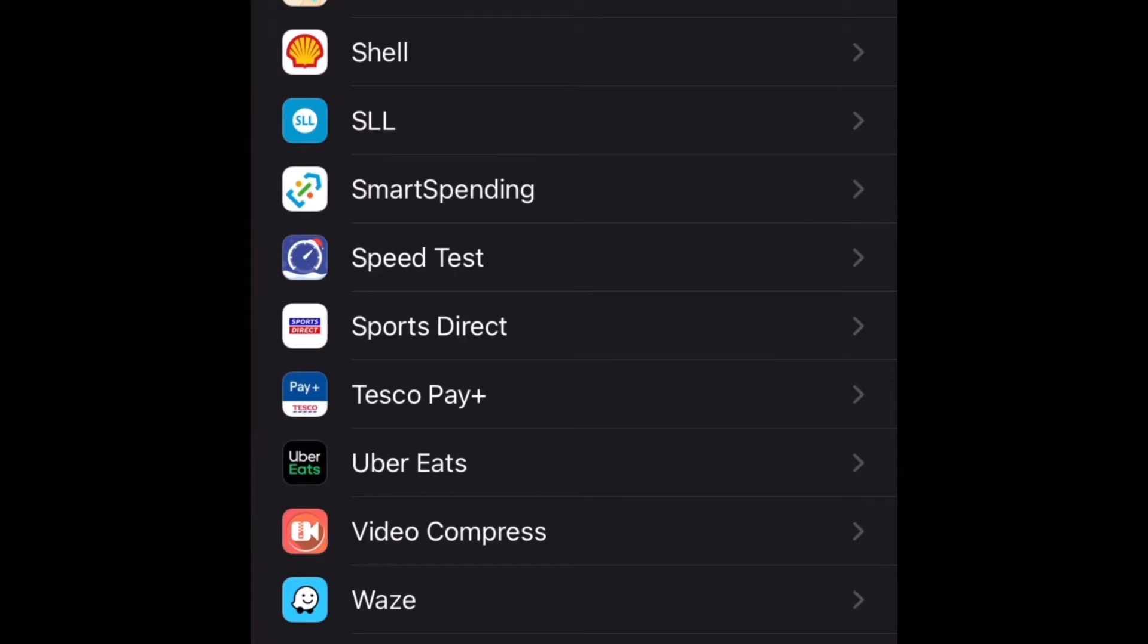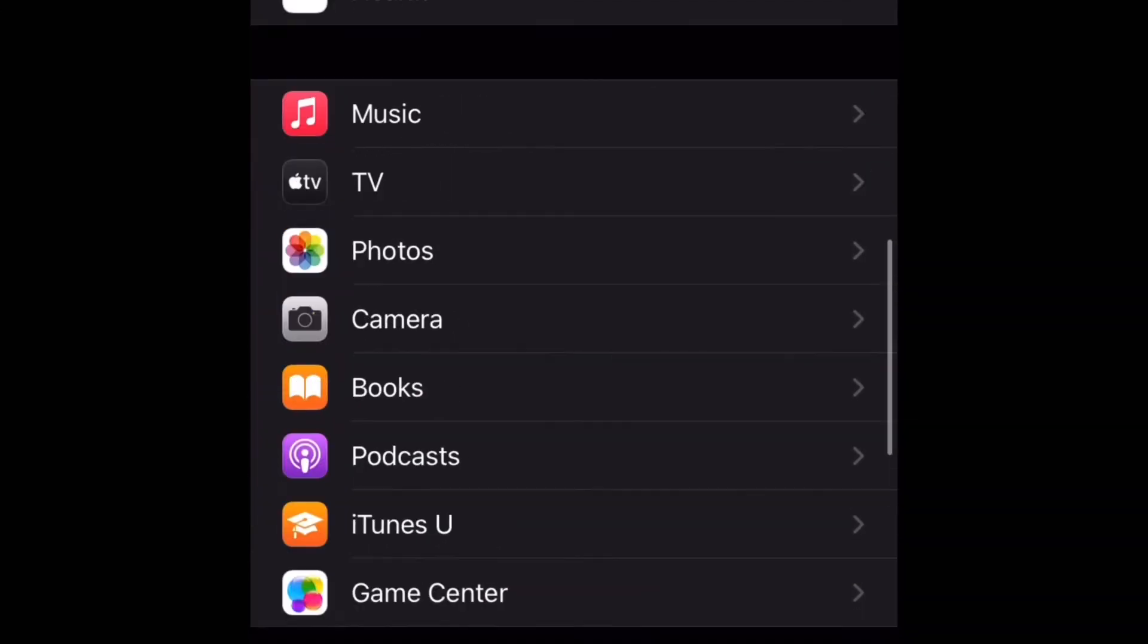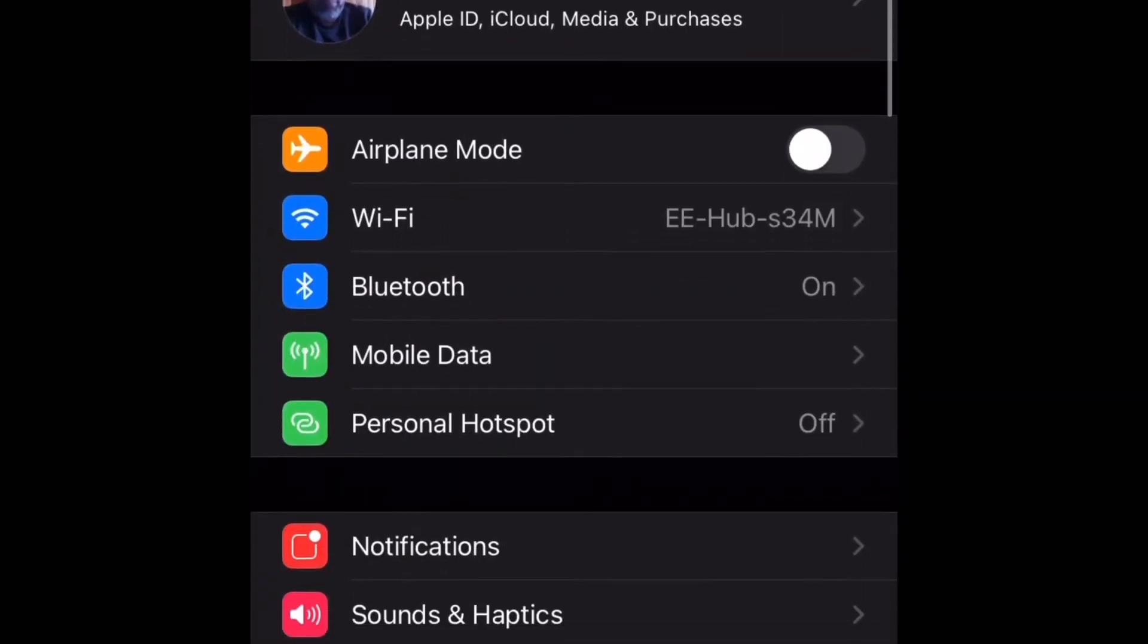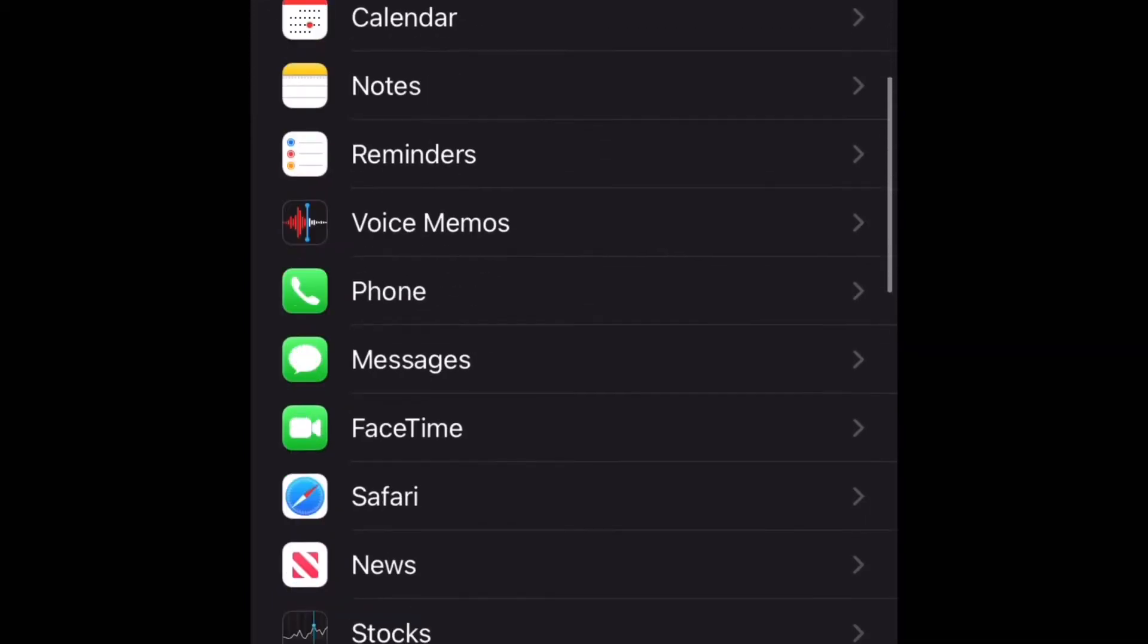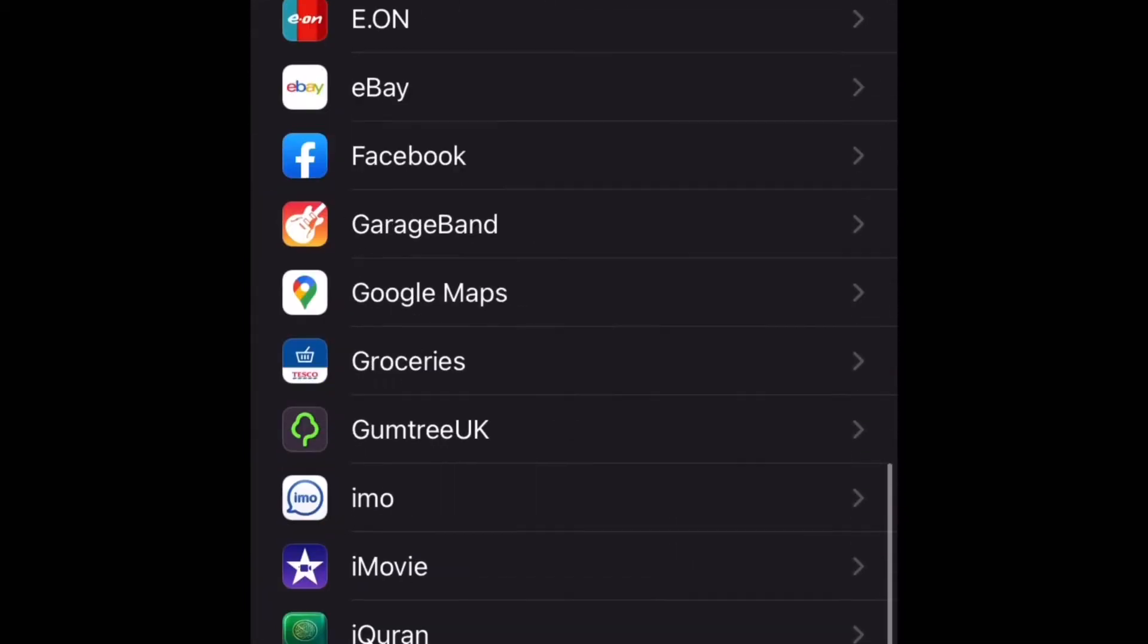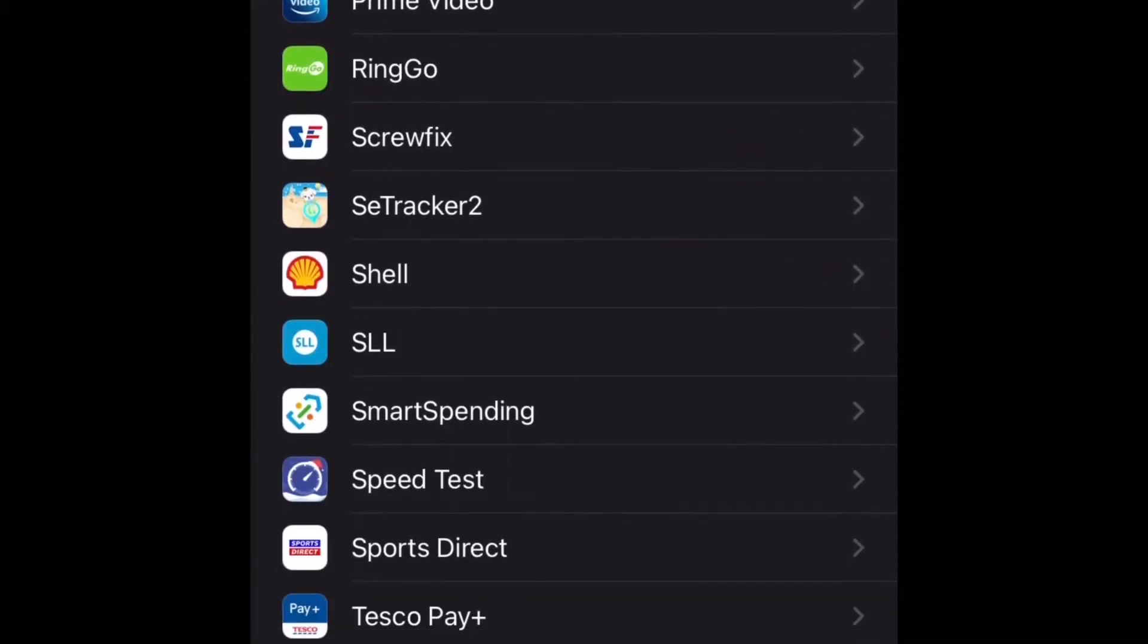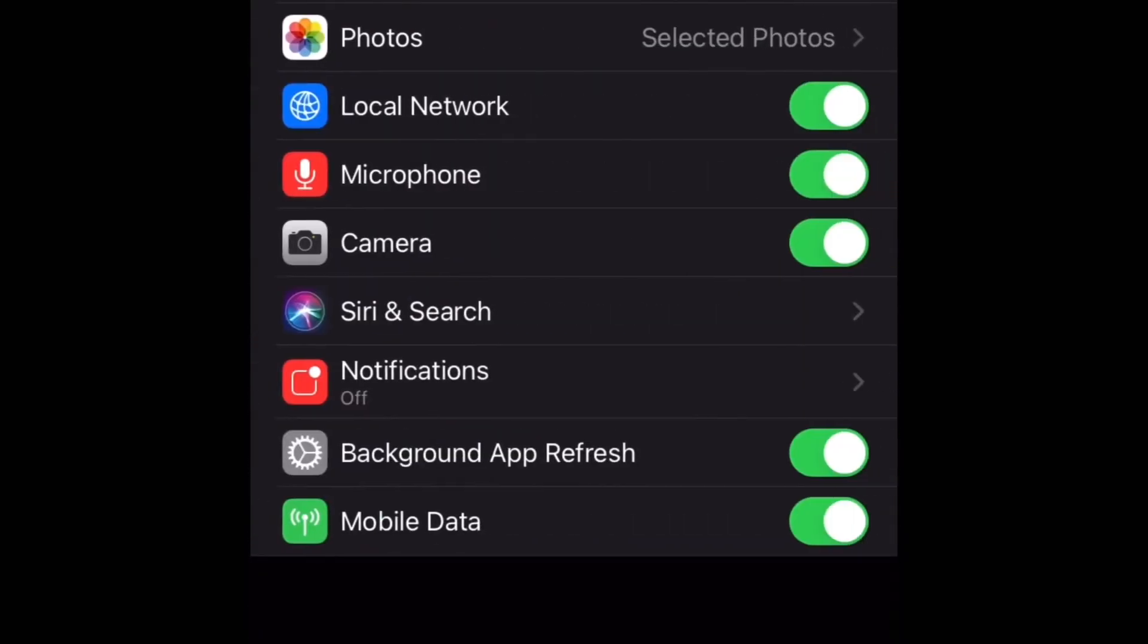settings in your phone. Just scroll down and look for the app, which is the WhatsApp app in the settings. Once you find that app, please click it. Scroll down and click the app, then